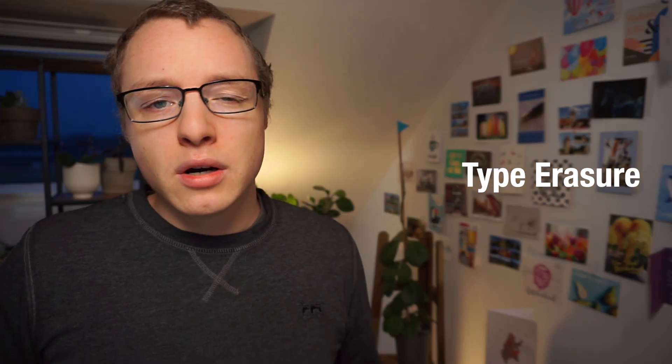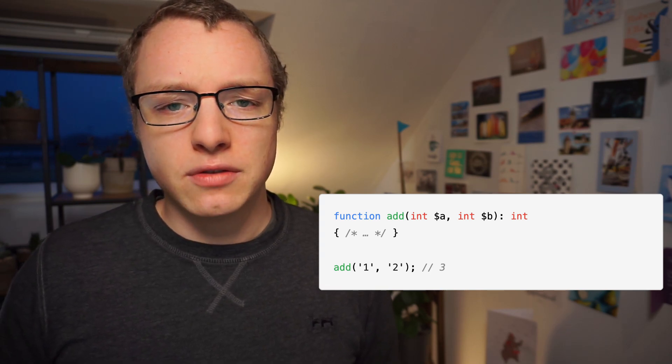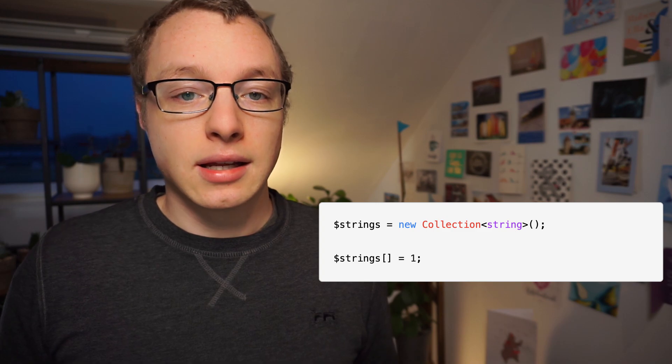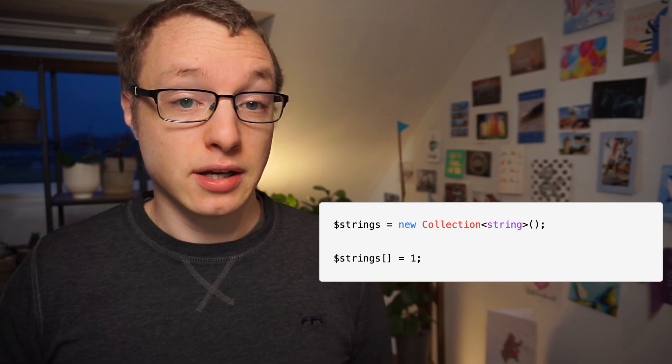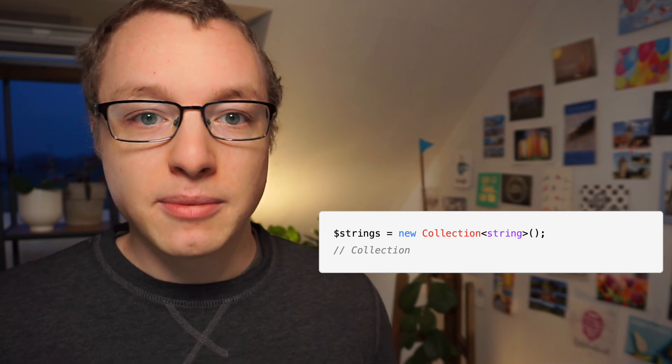For one, PHP not only uses types for validation — it also uses types to convert values on the fly from one type to another; that's the type juggling mentioned in one of the previous videos. If PHP would ignore the generic type of a string collection and we'd accidentally add an integer to it, it wouldn't be able to warn us if the generic type was erased. The second and more important problem with type erasure is that the types are gone entirely. Why would we add generic types if they are erased at runtime?